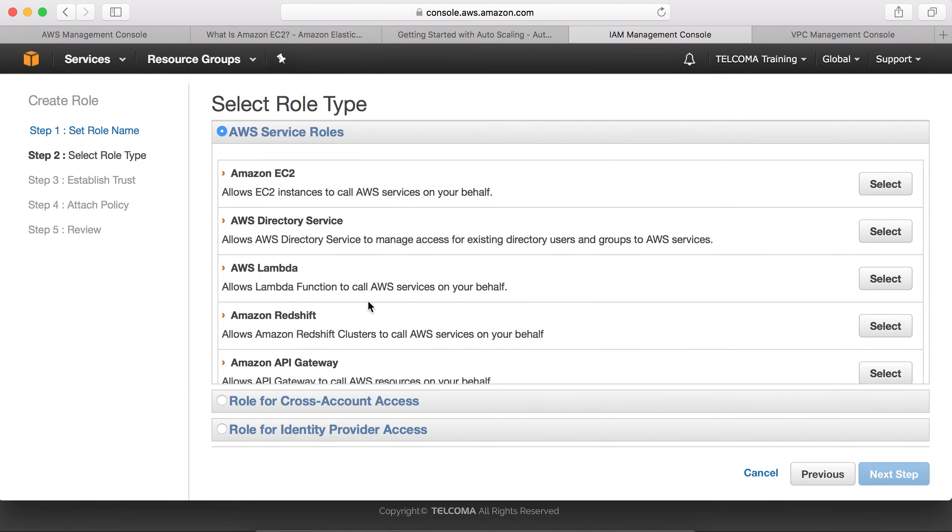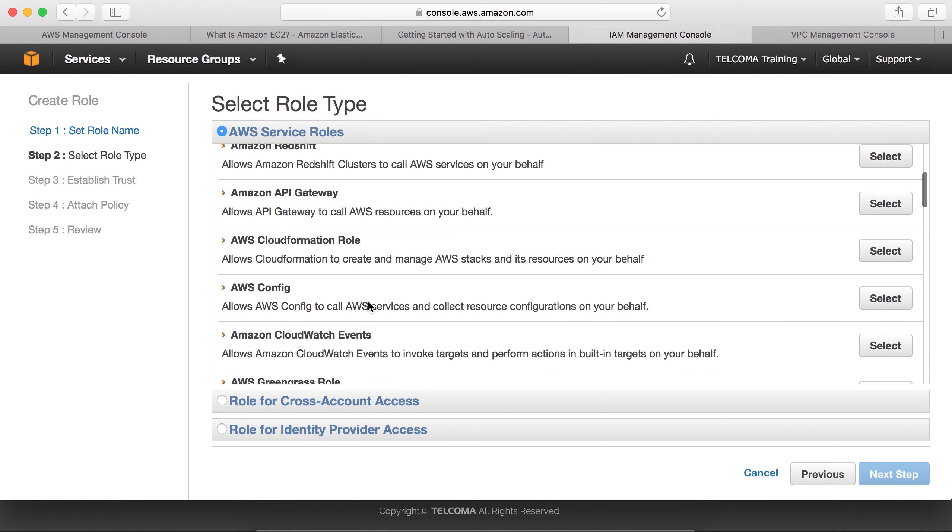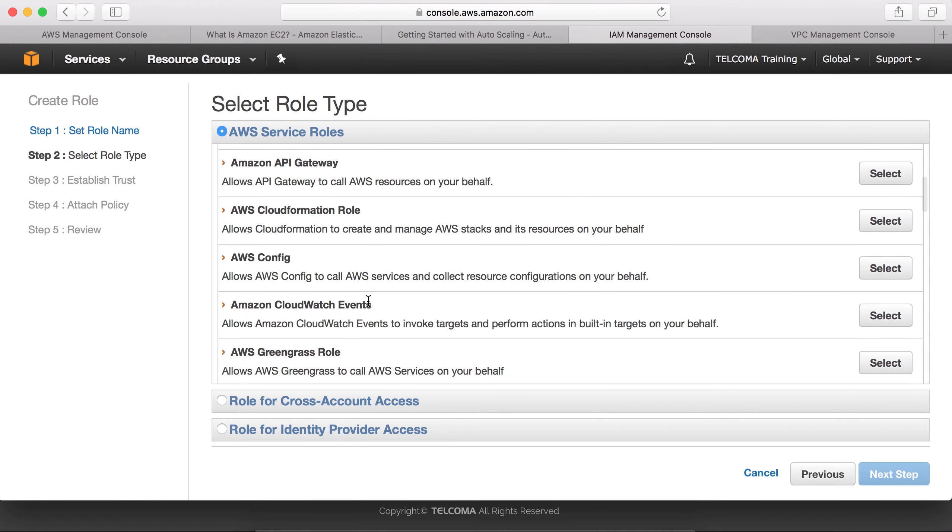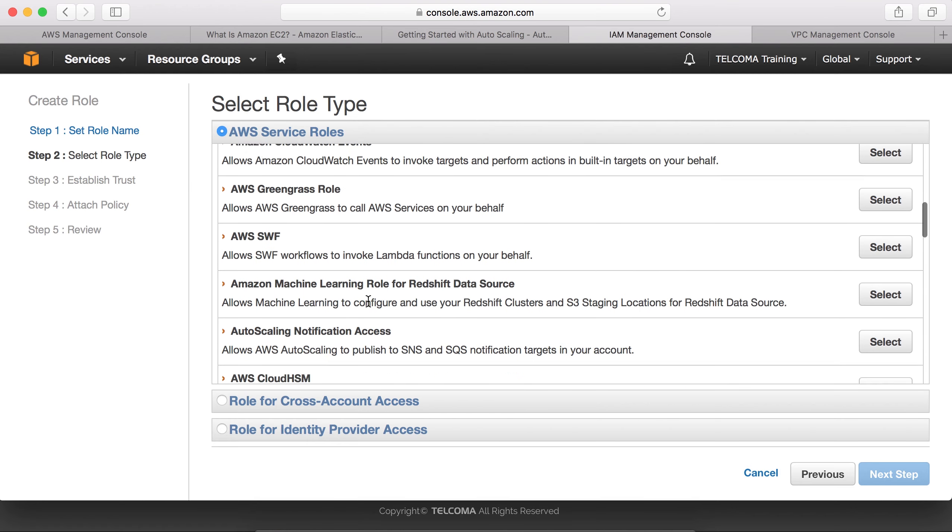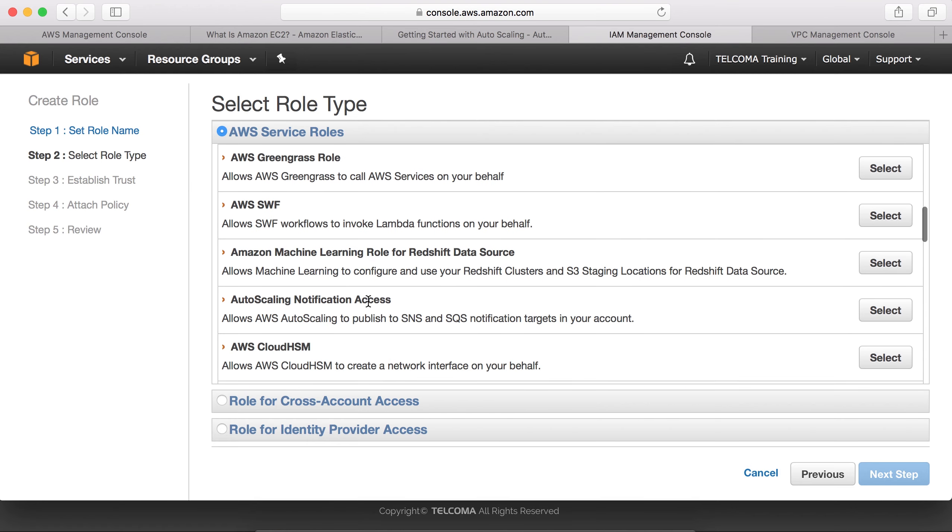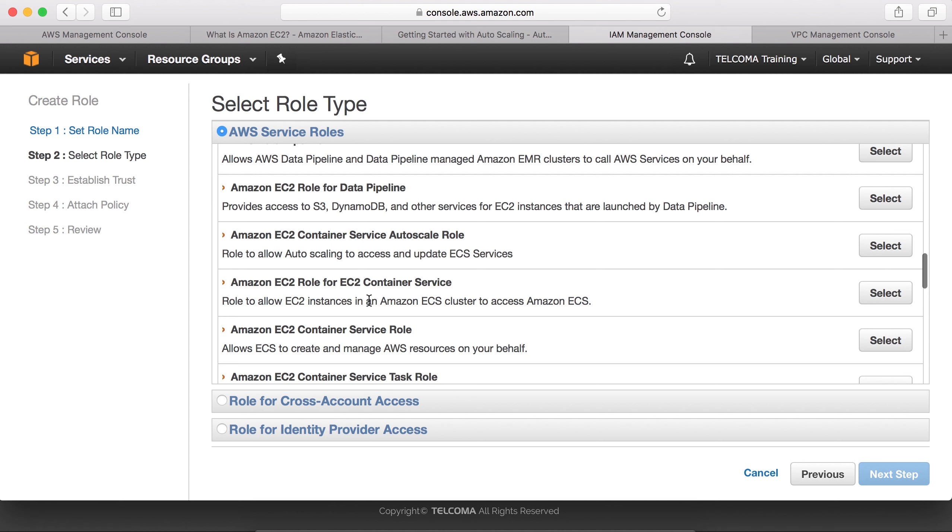Directory Service, Lambda, Redshift, API Configuration, SWF, Redshift Notification, HSM, Code Deploy, Data Pipeline, EC2 Container Service...